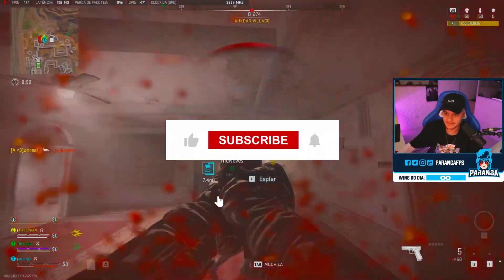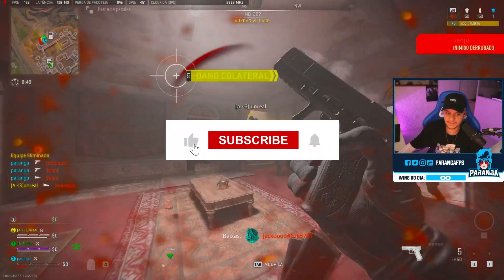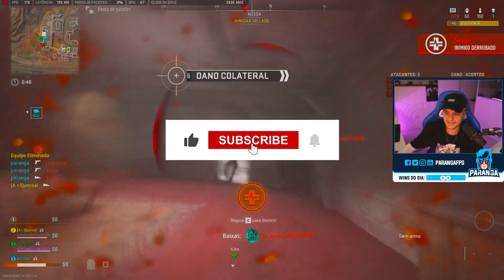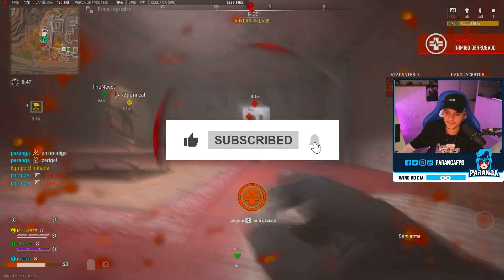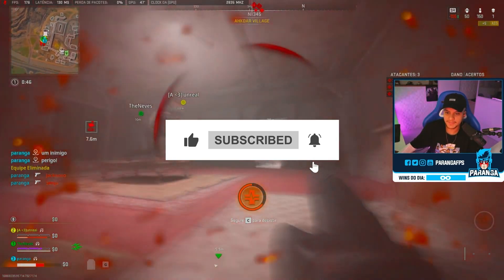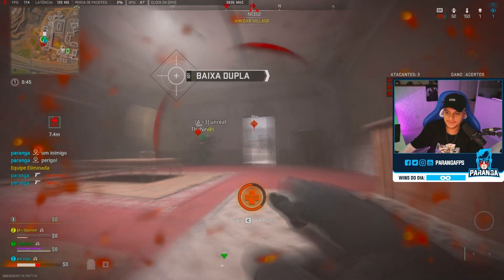Welcome to my channel. If this is your first time here, please subscribe and drop a like on this video. Without wasting any time, let's dive straight into it.